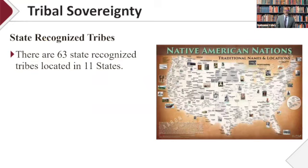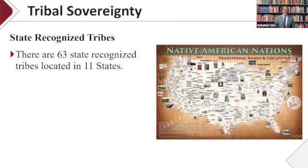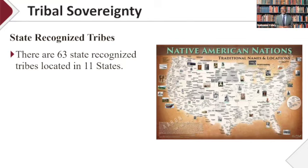Additionally, there are 63 state-recognized tribes located in 11 states. There's a distinct difference between a state-recognized tribe and a federally recognized tribe, and I bring that up because those differences in designation allow these organizations to apply for different funding streams. Federally recognized tribes are eligible for a unique set of federal funding. Many state-recognized tribes may also be eligible for federal funding. In many of our cases we're providing direct services to participants who qualify because they are American citizens and also because they are Native.